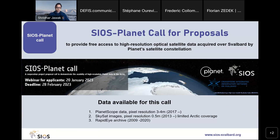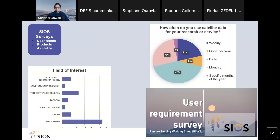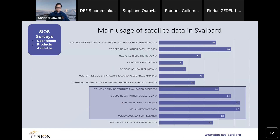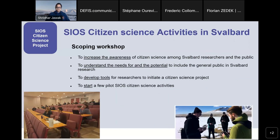We supported around 11 projects out of 25 submitted. We also collect information about what kind of satellite data users need from the Svalbard community. Most scientists needing satellite data come from the cryosphere domain, and around 42% need daily satellite data — quite an interesting figure. They need data for ground-truthing and validation purposes, to combine satellite data with ground data, and to support field campaigns using satellite datasets.